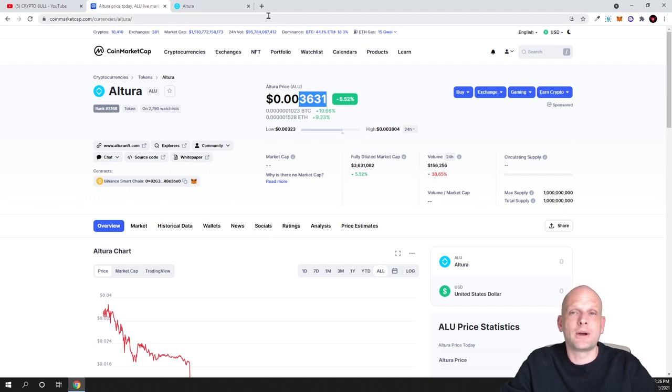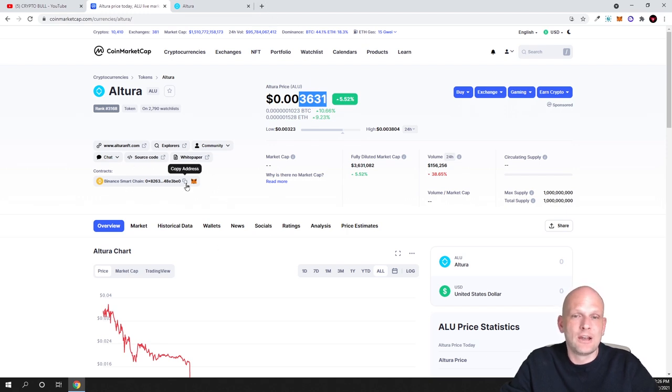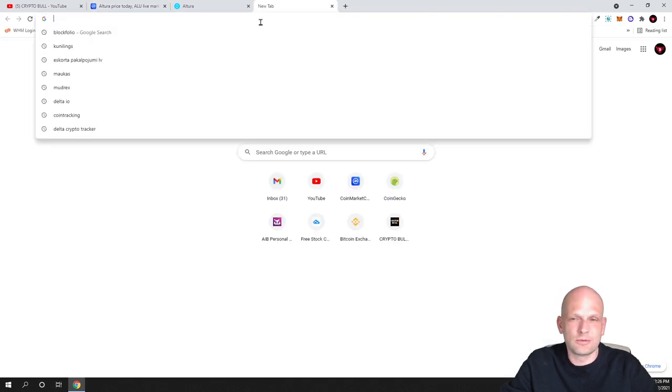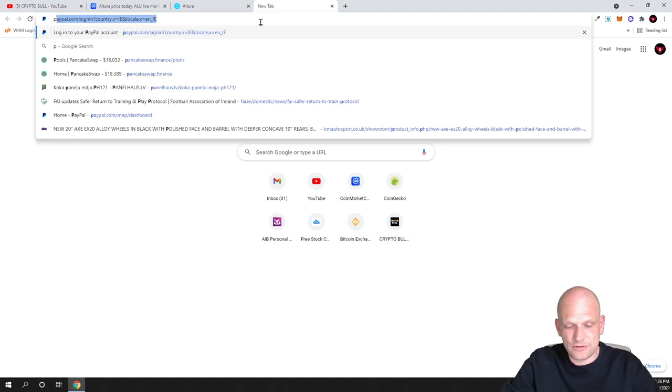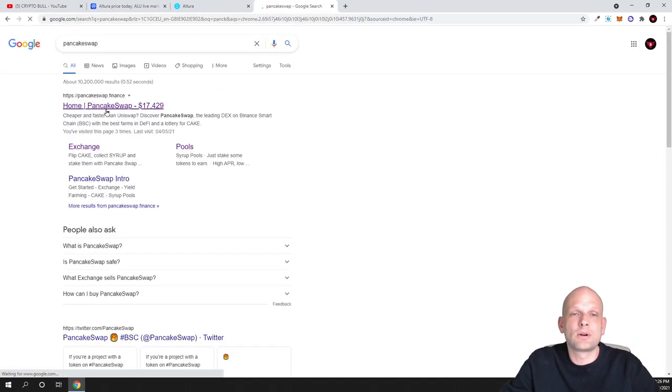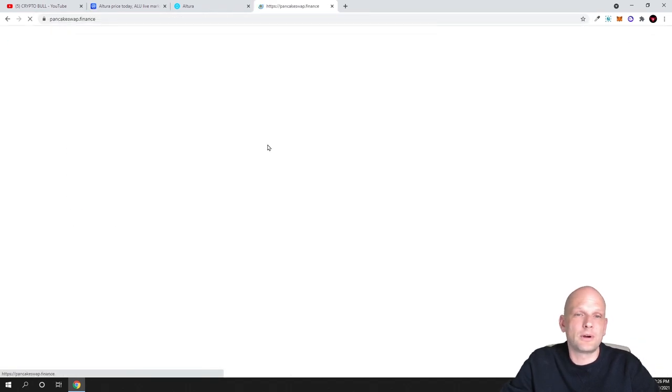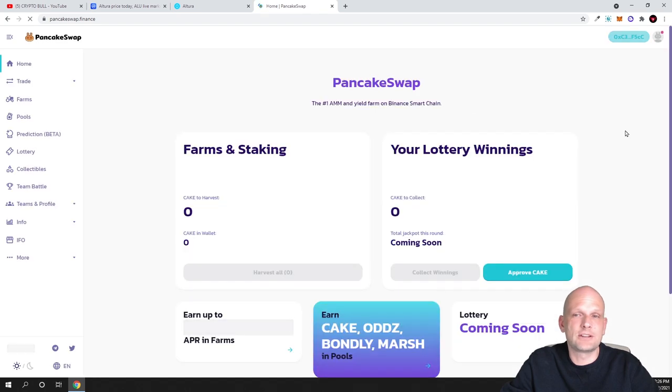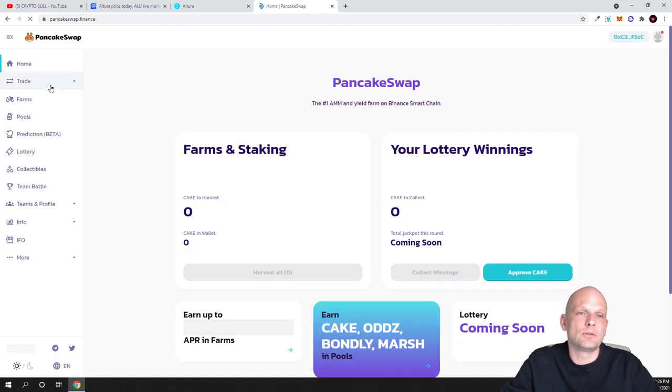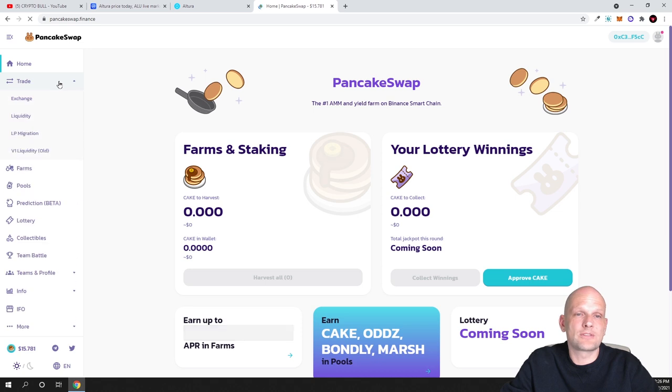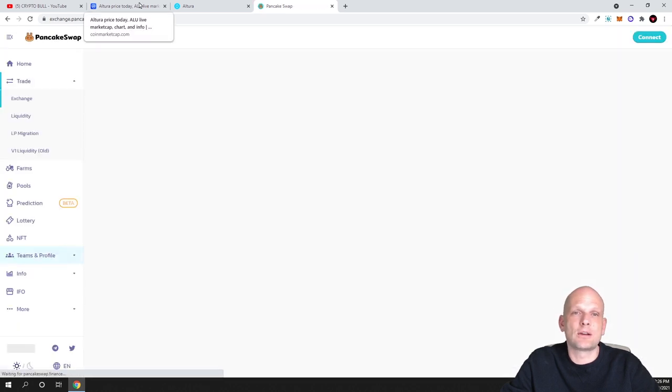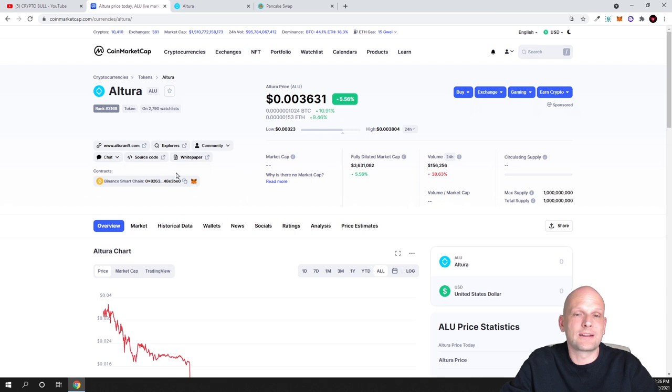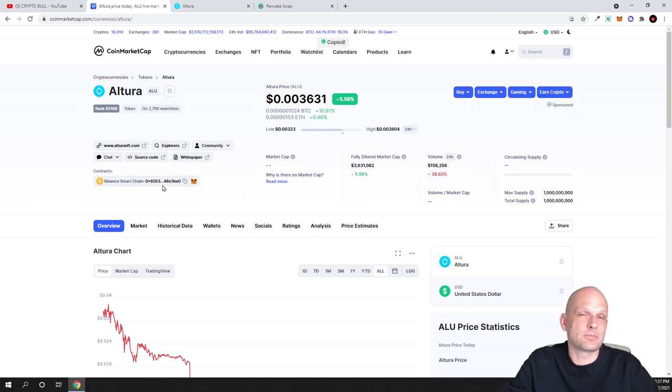Price is less than one cent, or pretty much a third of one cent, and you can buy it on Binance Smart Chain. If you're interested, you can copy the address on CoinMarketCap. Many of you are asking what is Binance Smart Chain or PancakeSwap. You type in Google PancakeSwap, you go to PancakeSwap.Finance website as you can see this one, and you go into trade here on the left hand side and click on exchange.